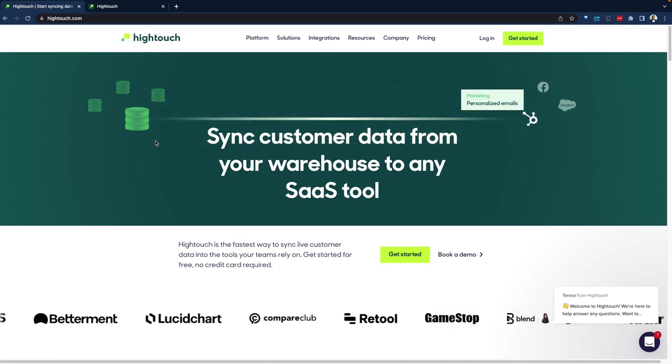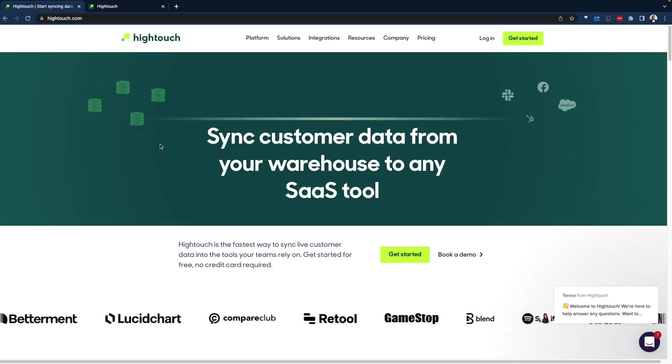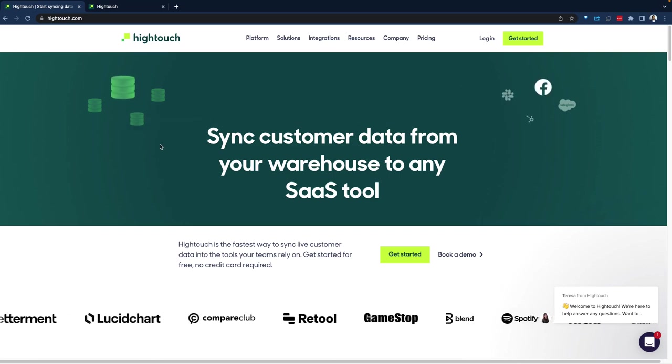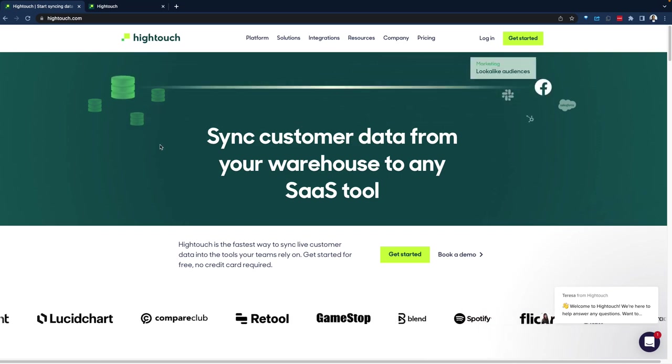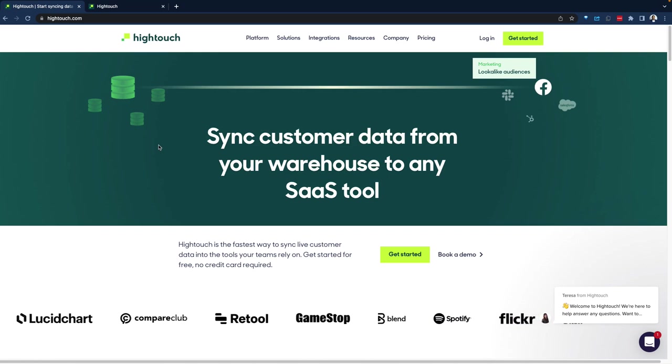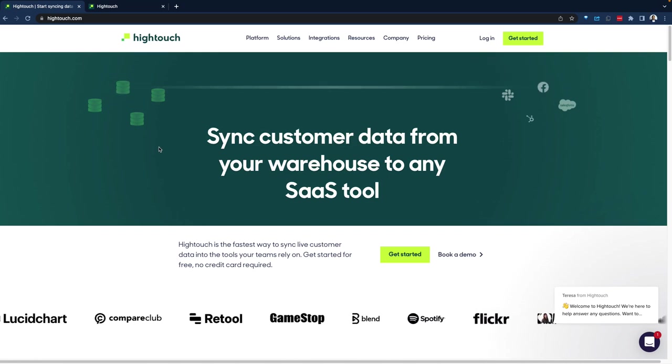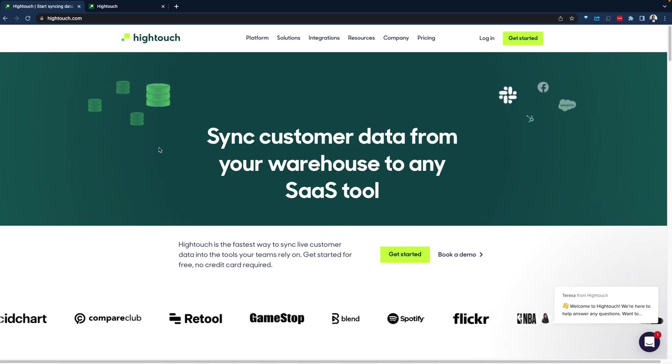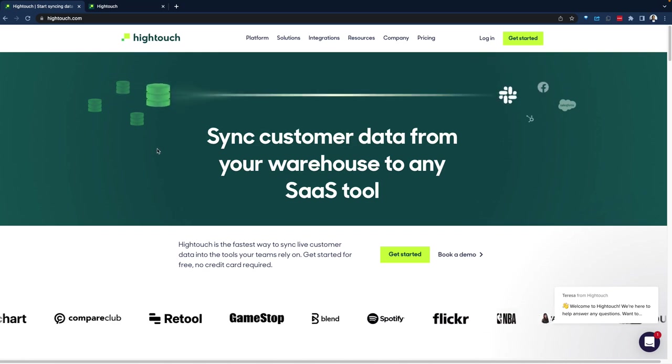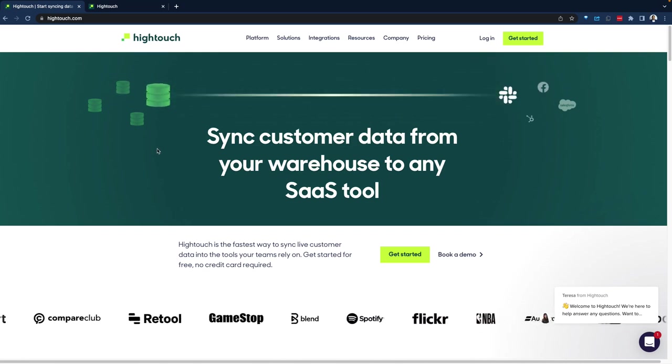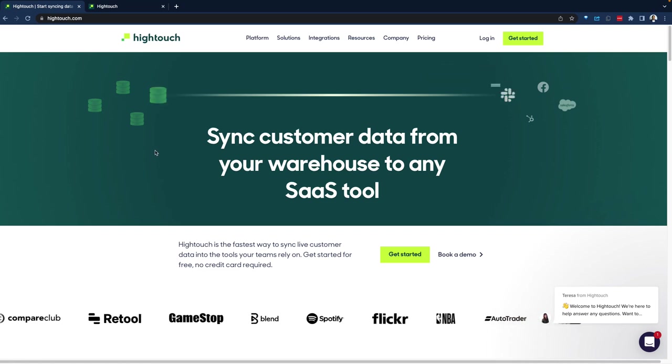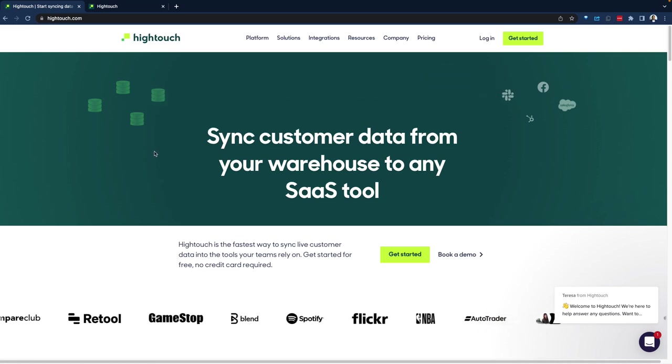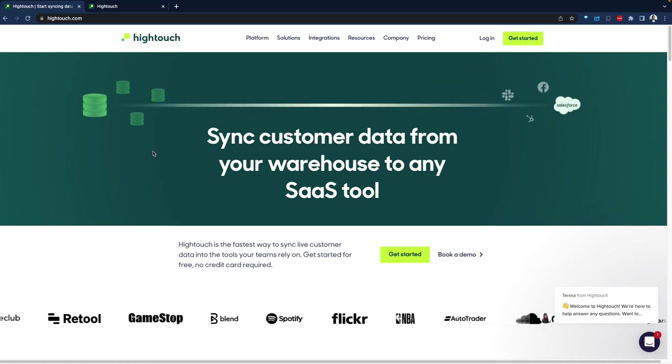But more often than not, that data never leaves. The only place it goes to is your BI report, but can the data be sent back into the field, into the hands of the SaaS applications to drive real-time business value or to drive general business value?